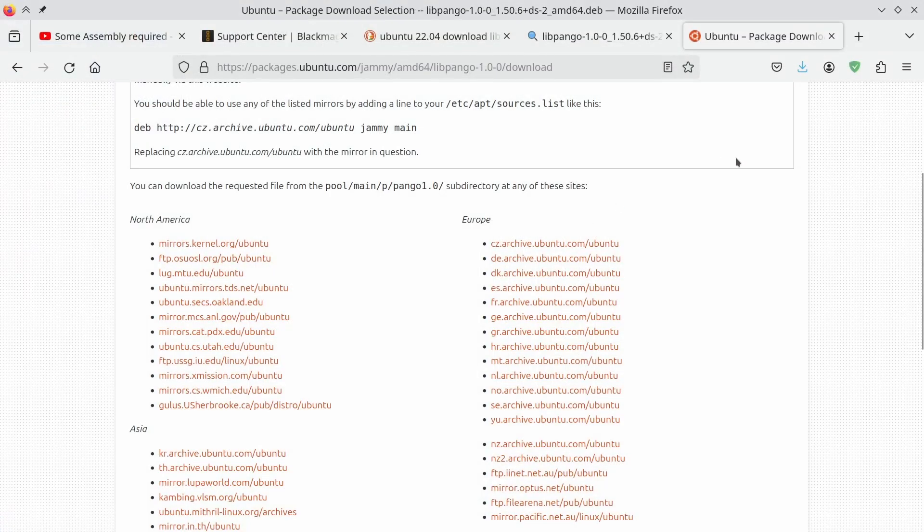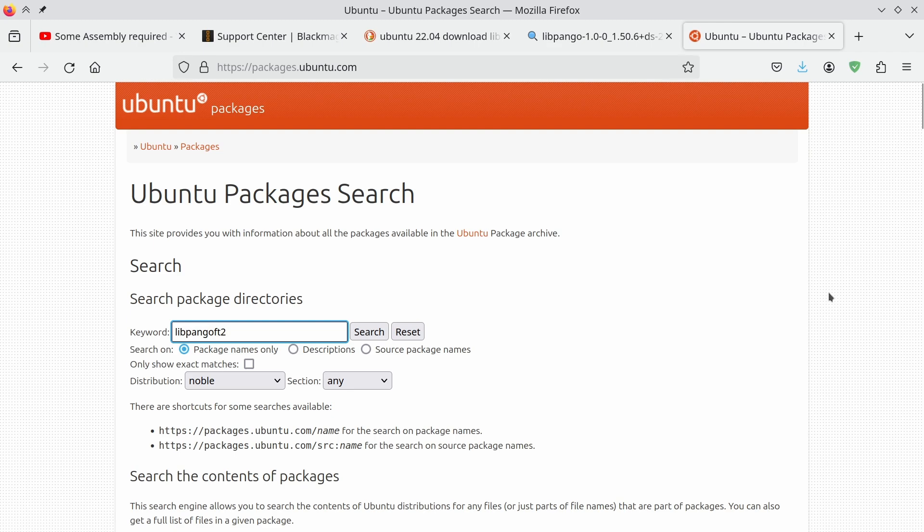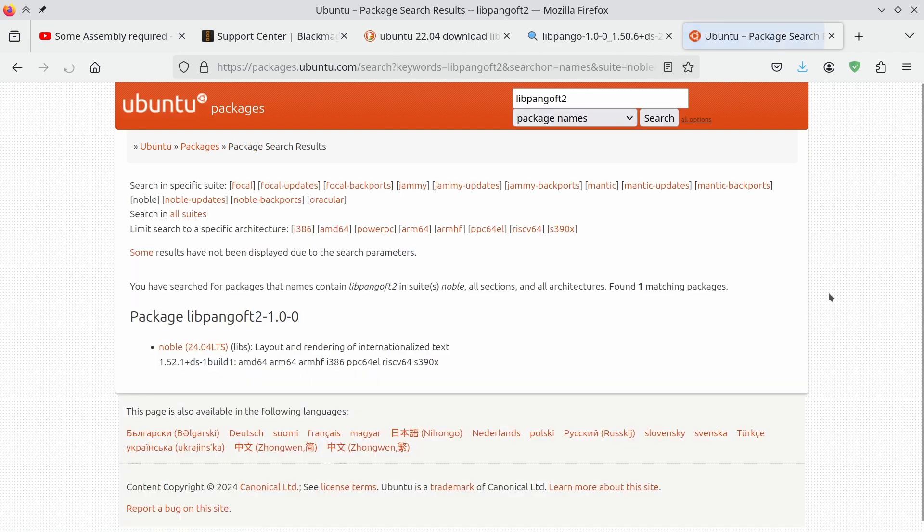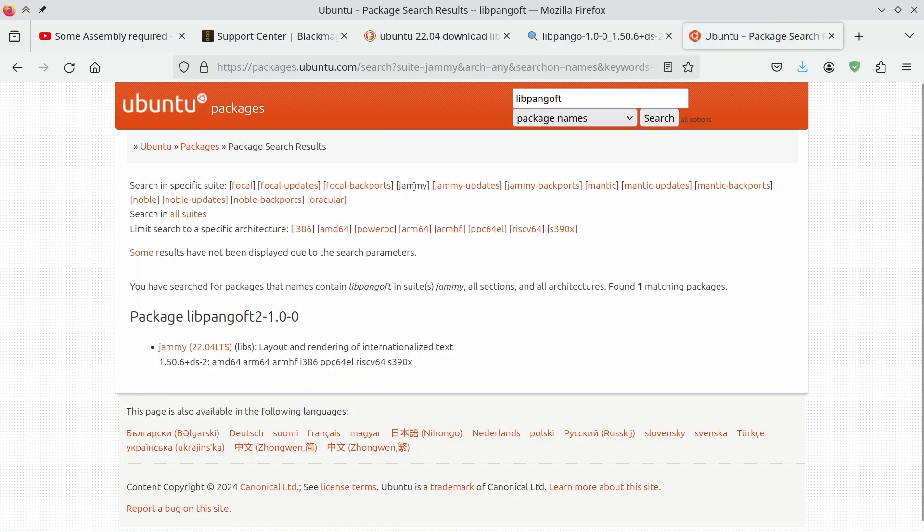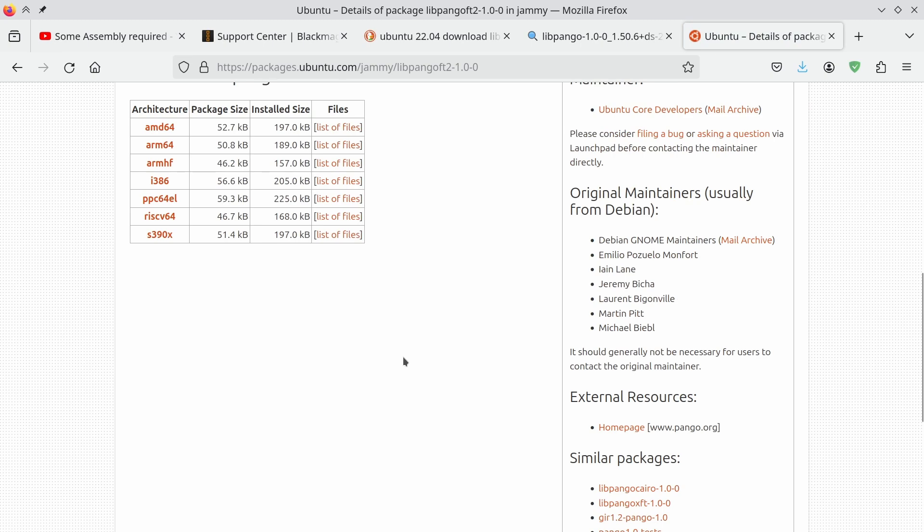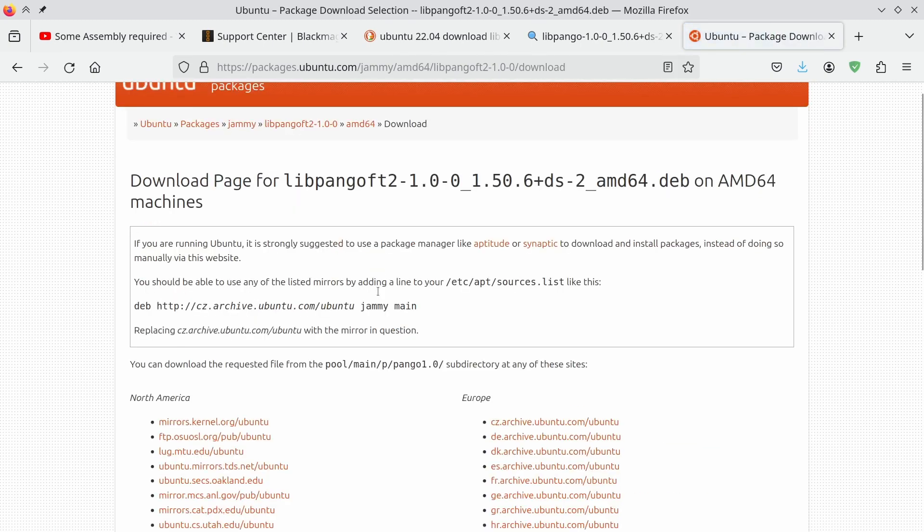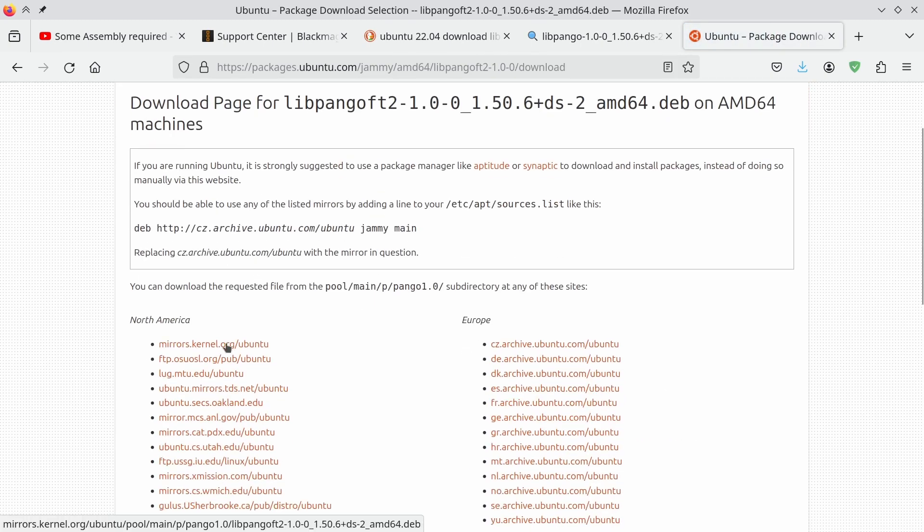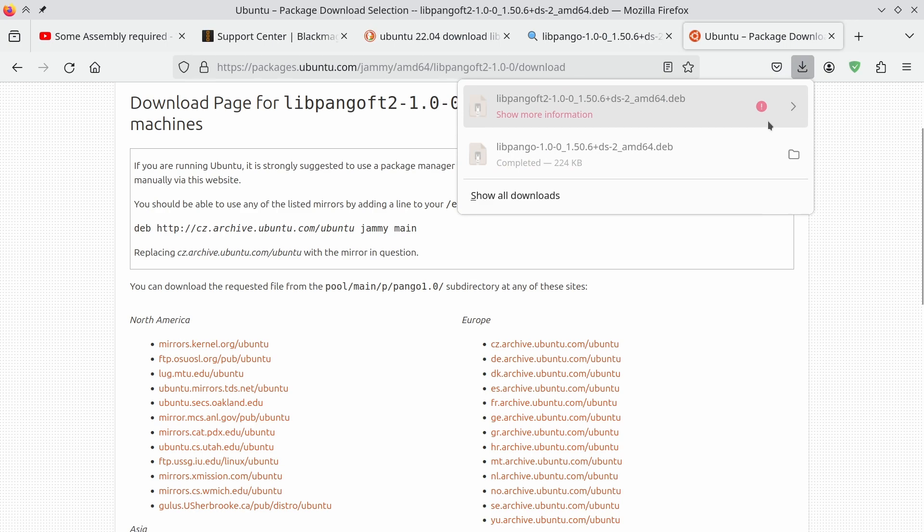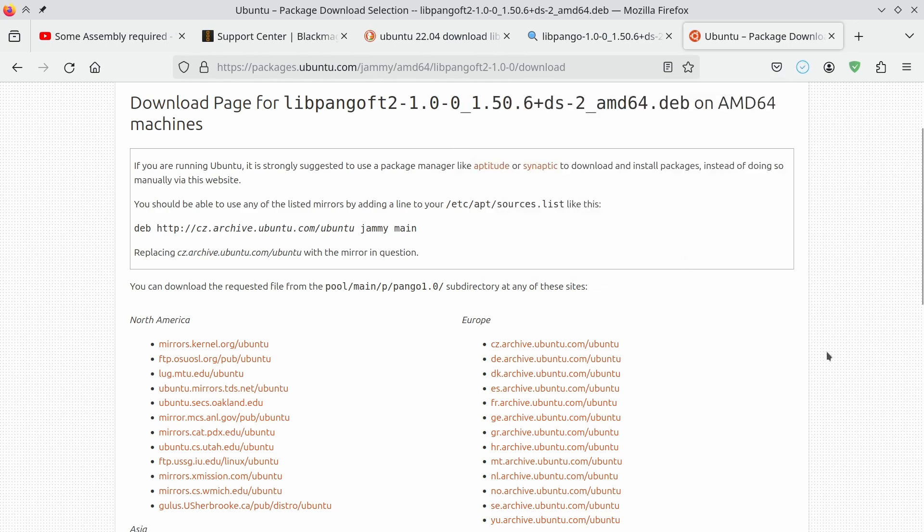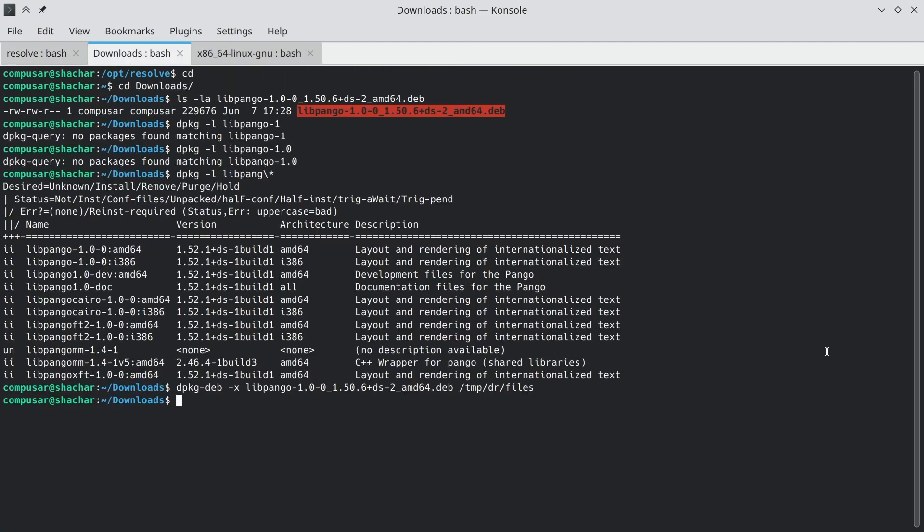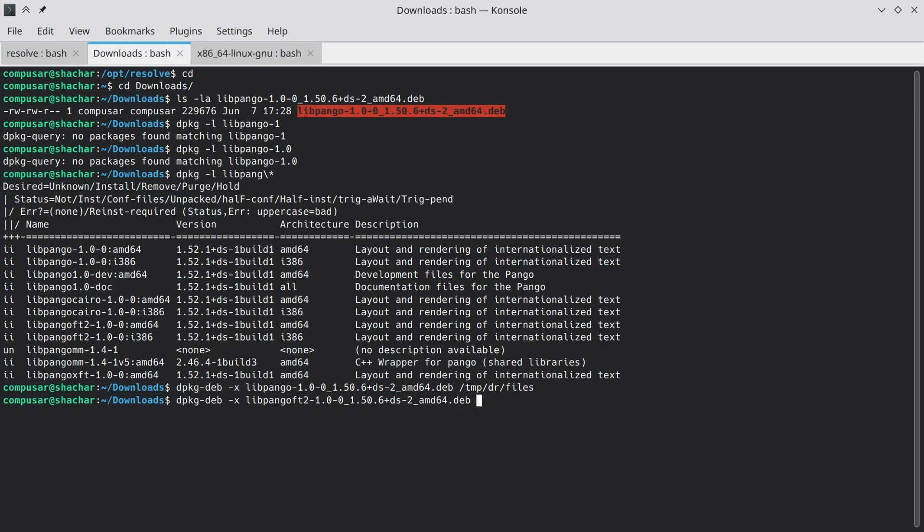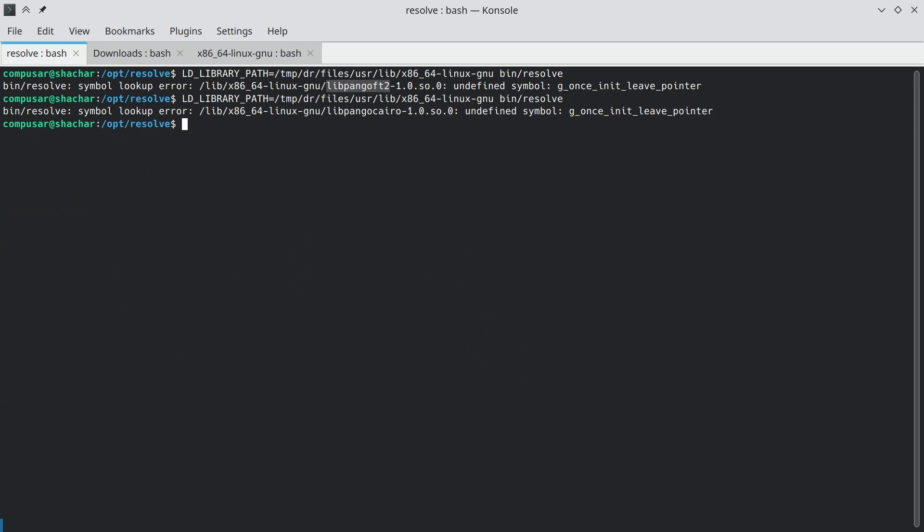So we go back to the Ubuntu package search and we look for libpangoft. And again, we go for jammy and AMD64. And we can again download it after we tell it that it's not a security risk. And now we repeat the process. We extract the file. And we can try running again.